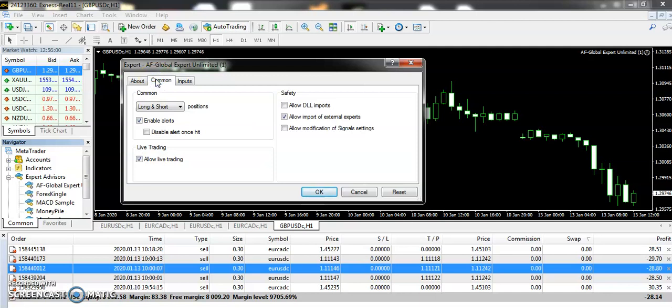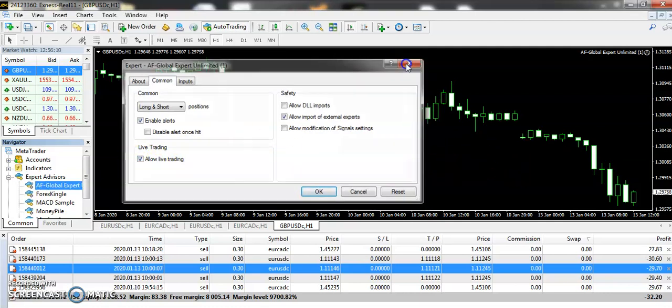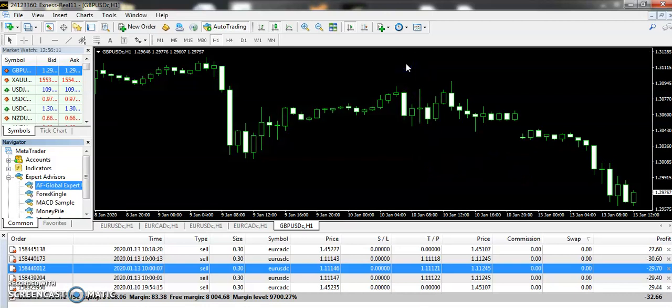Also look at the common settings and make sure that your live trading allow live trading should be ticked on, then press okay. If it is not ticked on, it will not take any kind of trade.